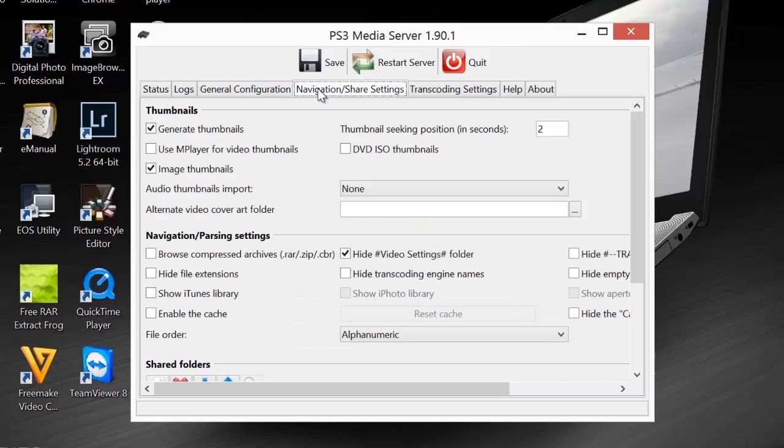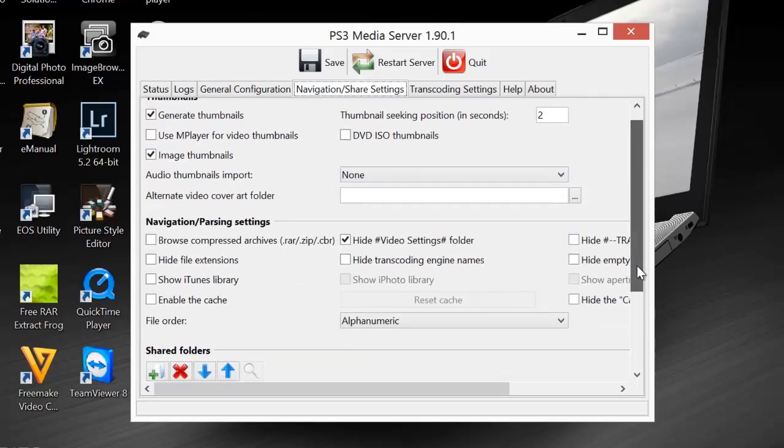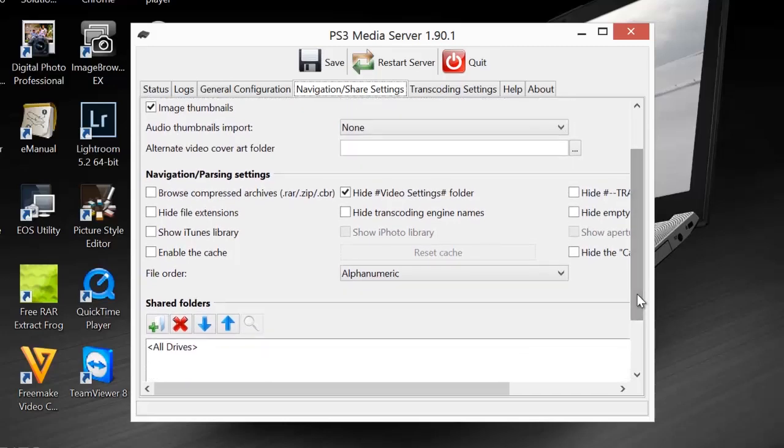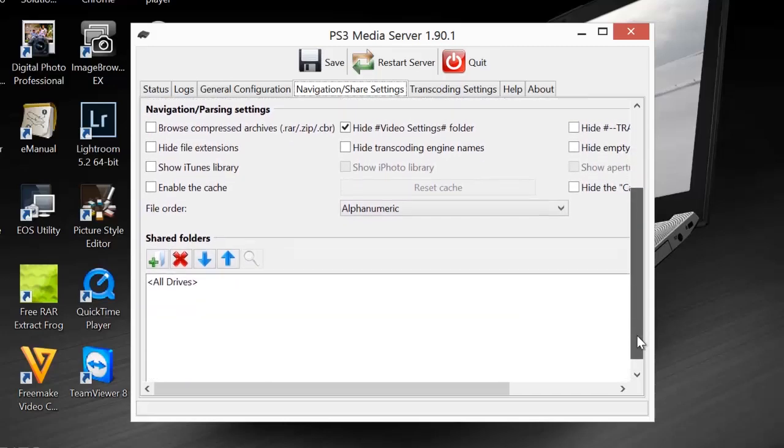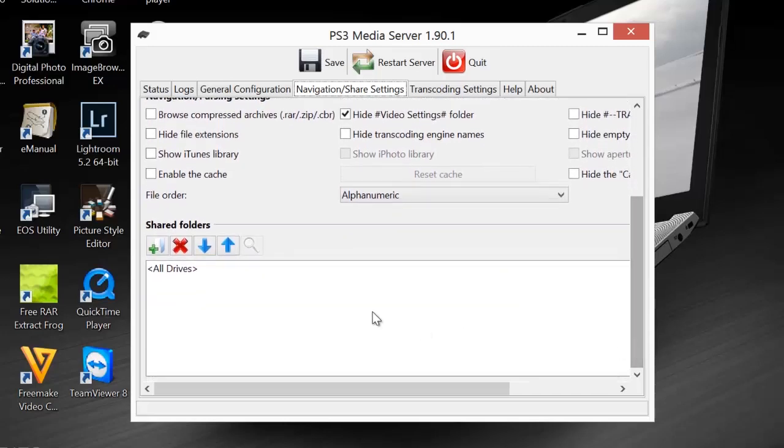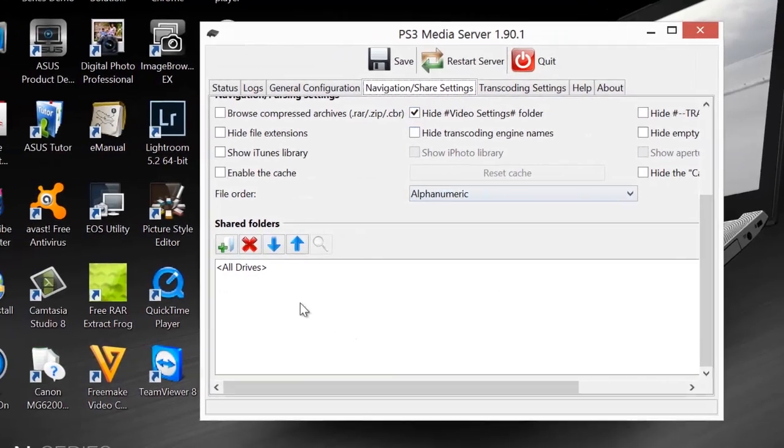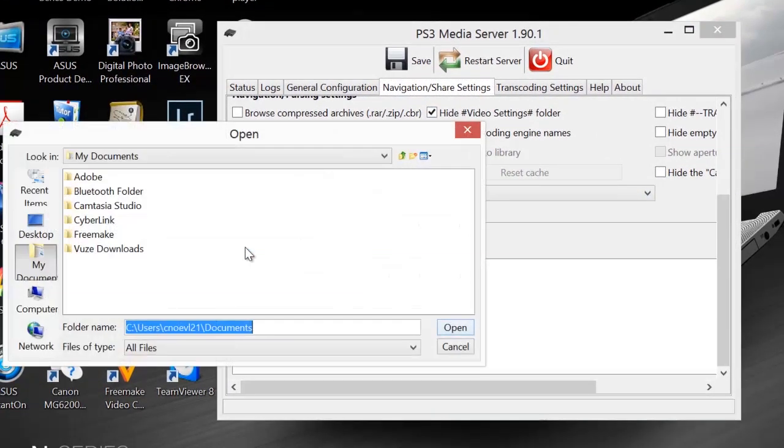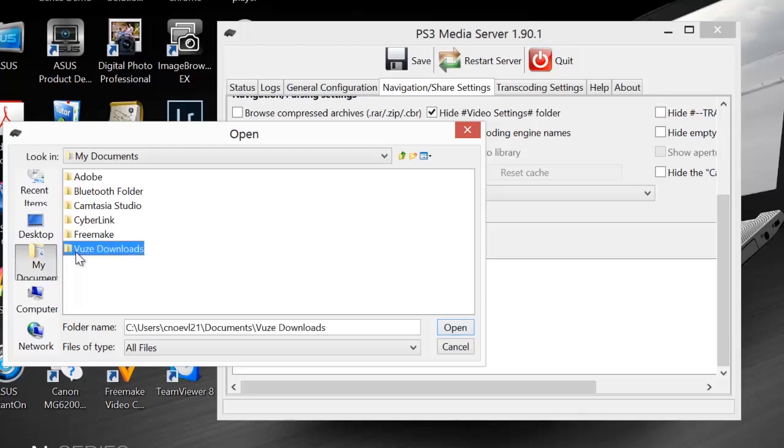Anyway, you want to go to navigation, share settings. When you're in there, scroll down to the bottom, and it's going to give you a spot where you're going to add your share folders. So you want to go to the Vuze, you want to click on the add button, and the bottom there says Vuze downloads. That's the one you want to click on.